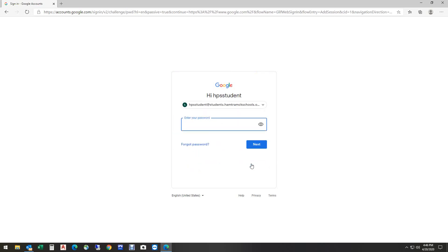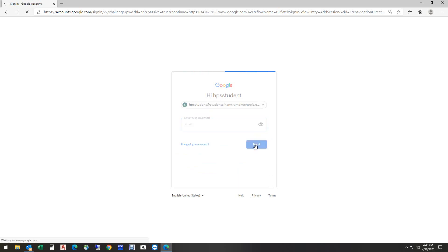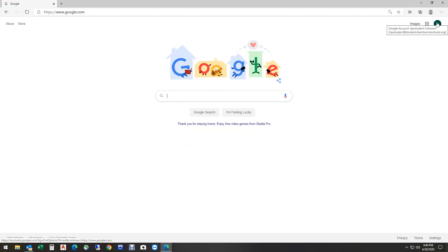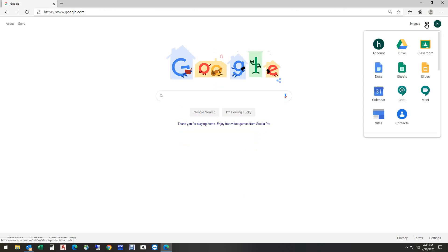Now, I'm going to put in the password. I'm going to hit next. And I am now signed in. If I hover over the H, it tells me that it's a Google account, Hamtramck student, HPS student, shows me the email address. If I click here, I can go to drive. I can go to classroom.